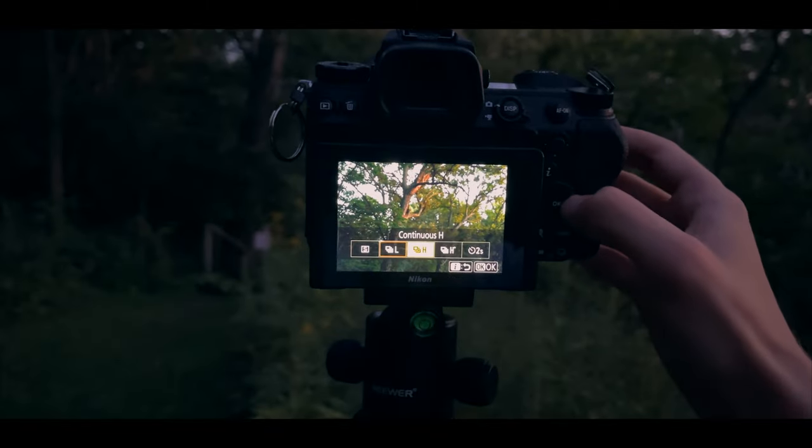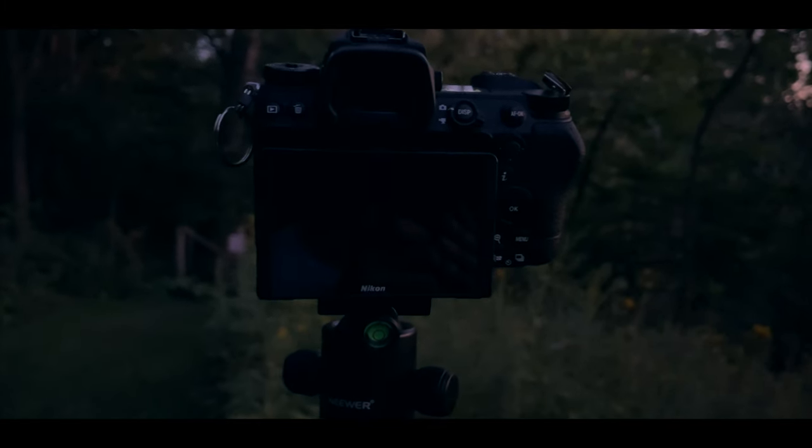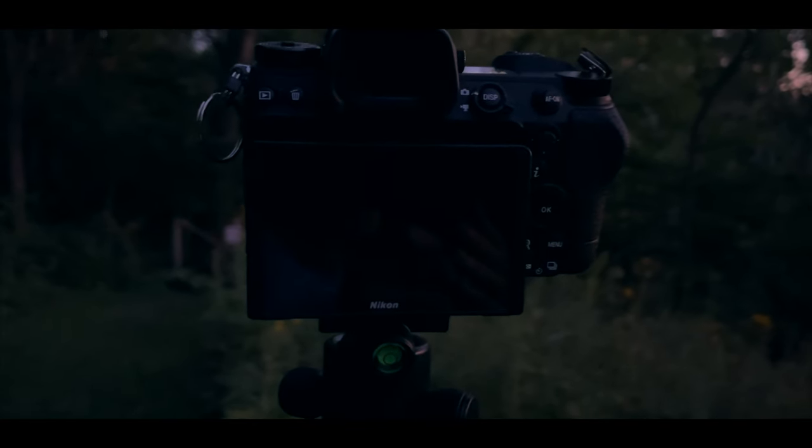Another thing you can do is use bracketing with the timer. You might want to do that in situations where you're trying to avoid the camera shaking, or if you're using the timer to get yourself into the shot. When you have the bracket turned on and the timer turned on, the camera will take all the bracketed photos in sequence after your timer ends, so you could put the camera on a tripod, set a two second timer, and let it take all of the shots on its own.